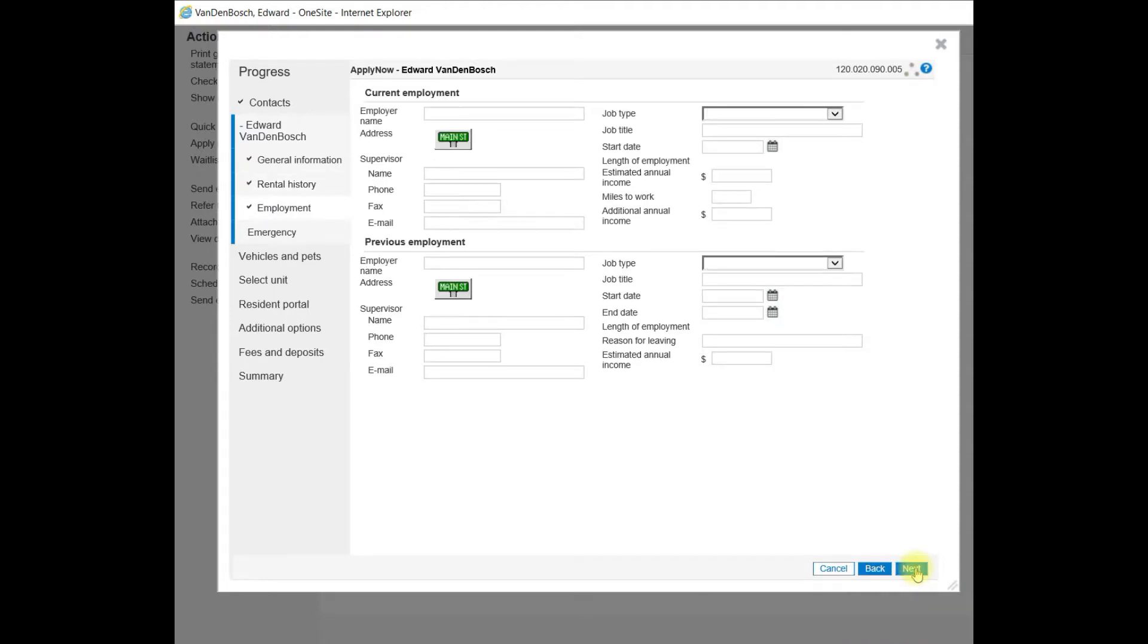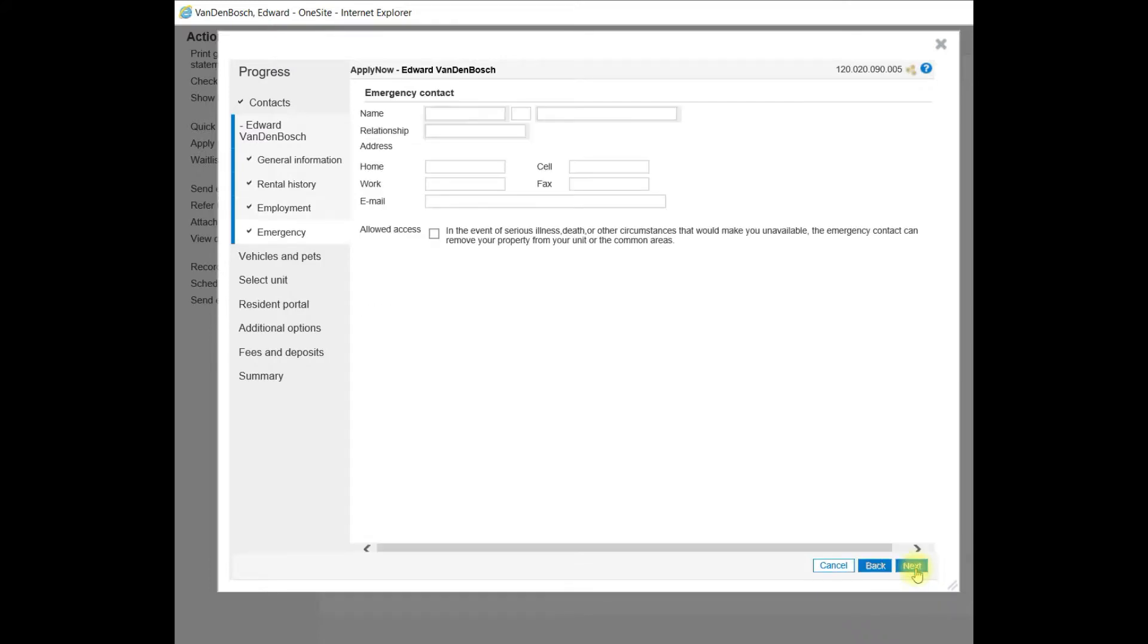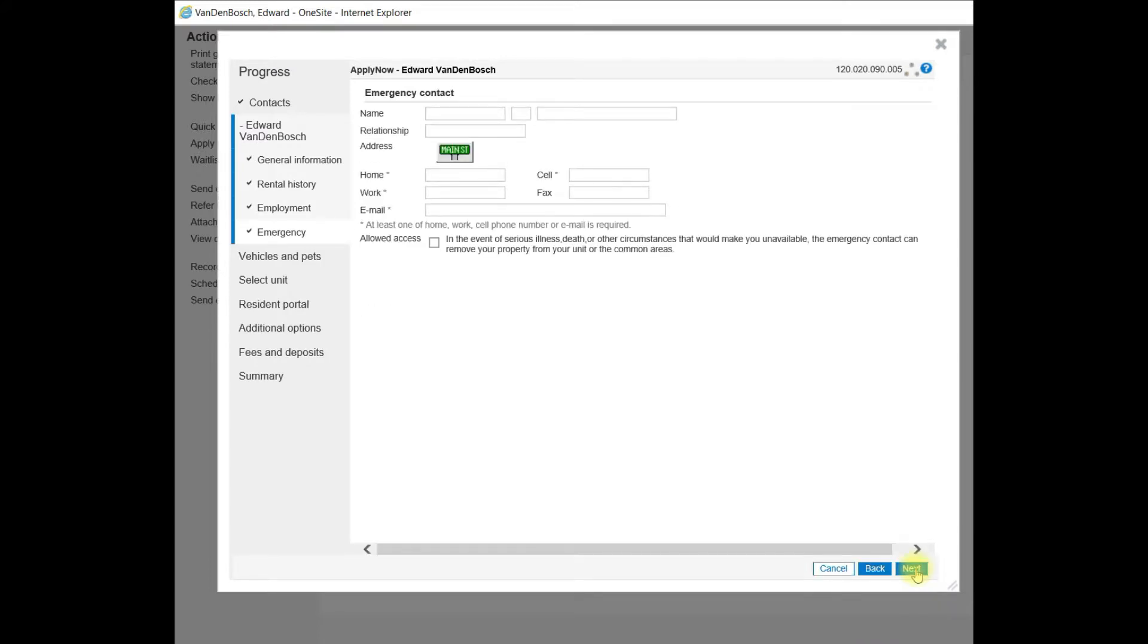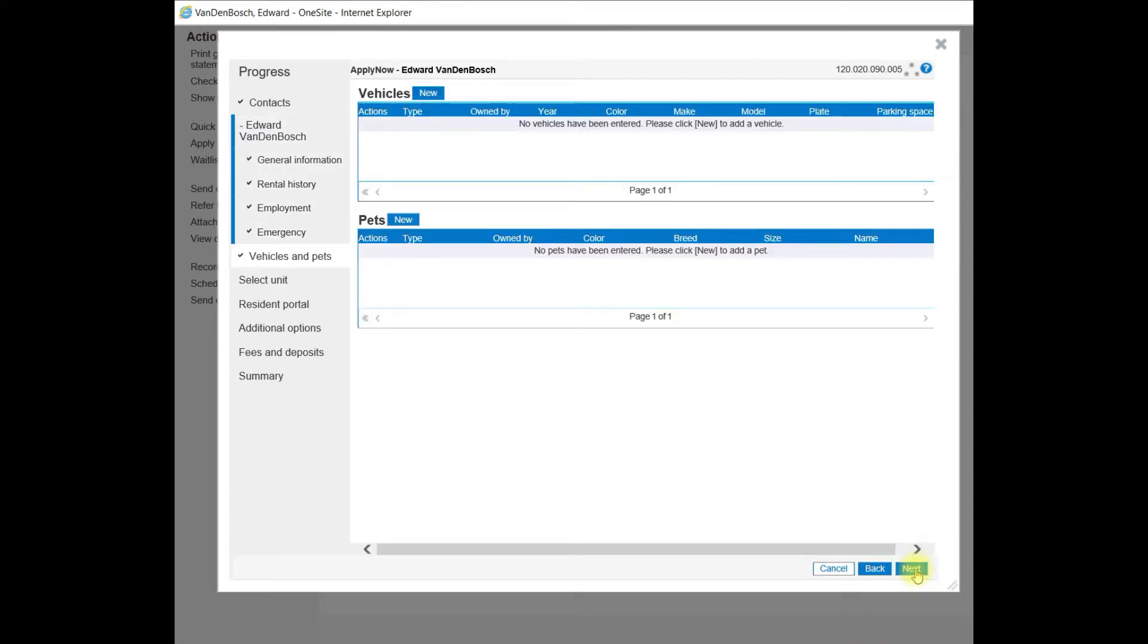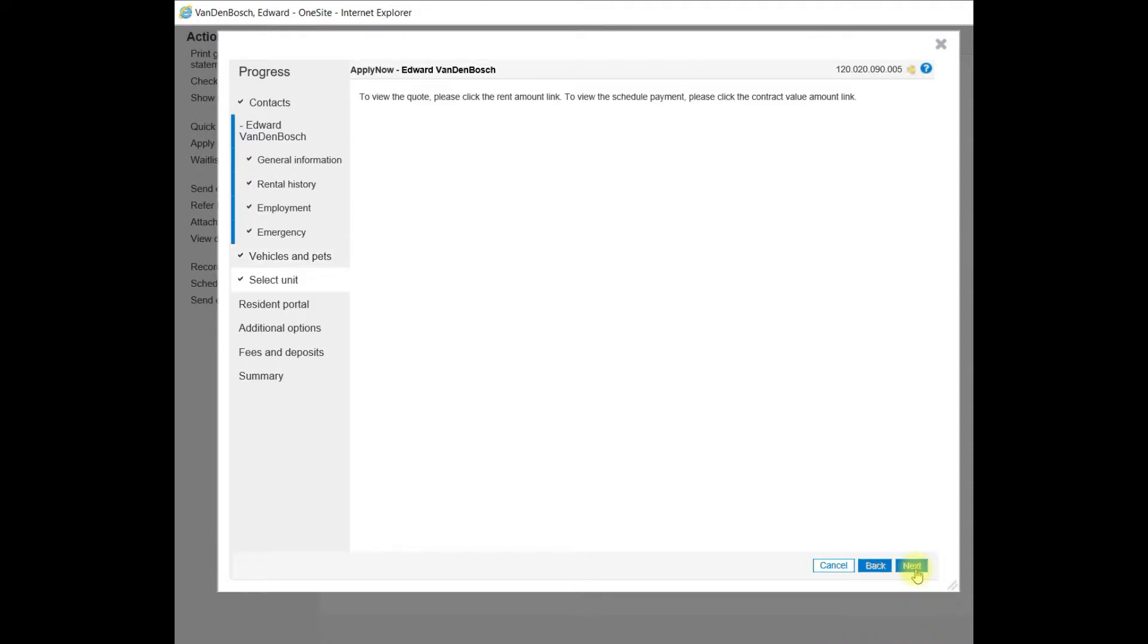The employment information, we will leave these fields blank as well. The emergency information, these fields will be left blank. Vehicles and pets. We will enter all of this extra information in later once we're closer to doing the move-in. I want to select Next to select a unit.